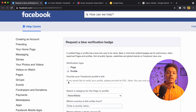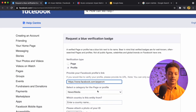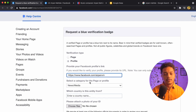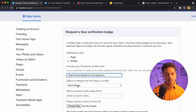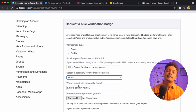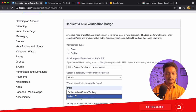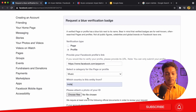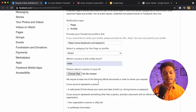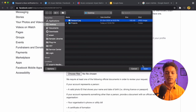Next is 'Page or Profile' — I want to verify my profile, so I will click on 'Profile.' It says to provide your Facebook profile link, so I will copy my URL and paste it here. Then I select a category — I will choose Music because I am a musician. For country, I will choose India because I am from India.